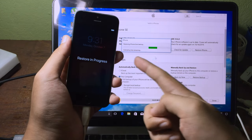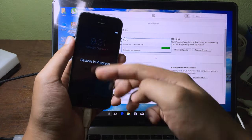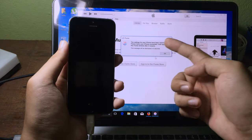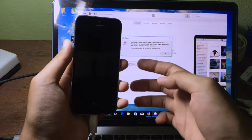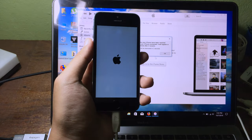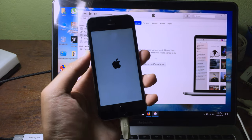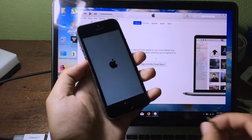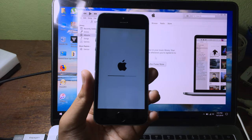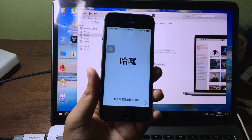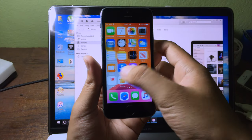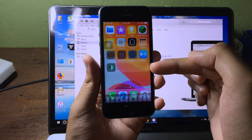You can see the restore in progress on the iPhone. After the restore is finished, wait for your iPhone to reboot, then you can unplug it.